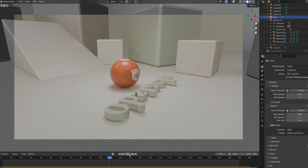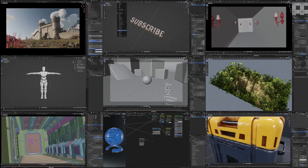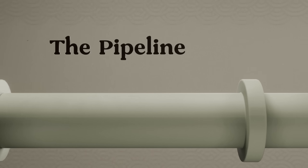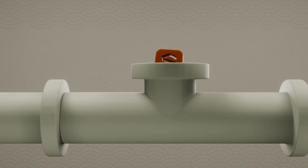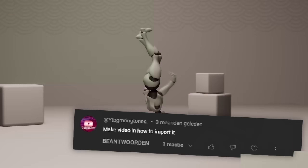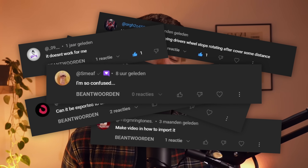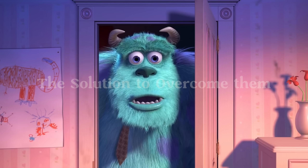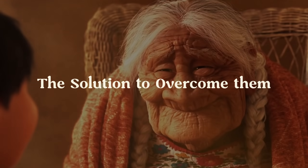Blender makes your life easy by letting you do a lot of tasks using only Blender. But once you start introducing other softwares into your pipeline, problems start popping up left and right. So let's talk about the biggest issues you're probably already running into today and how Pixar has created a solution to overcome them.